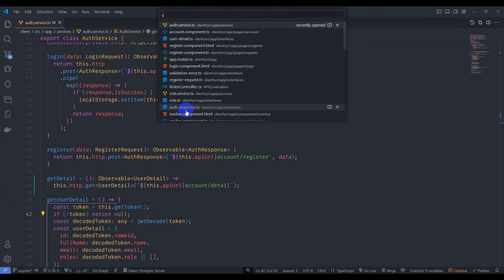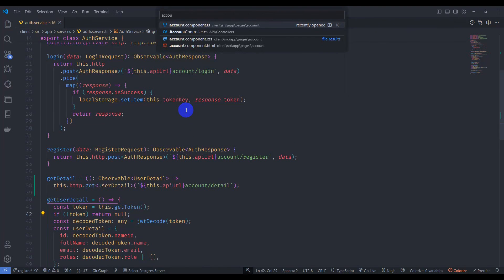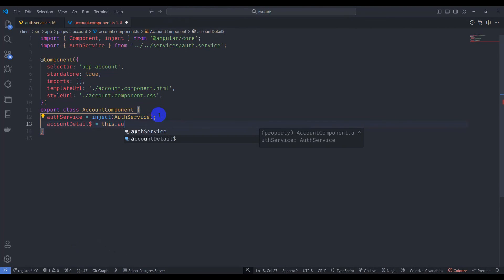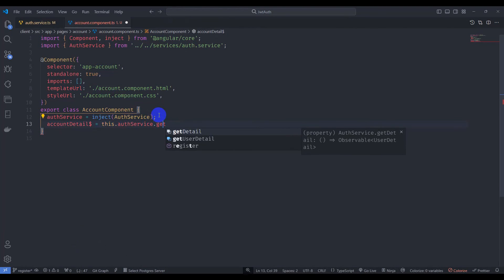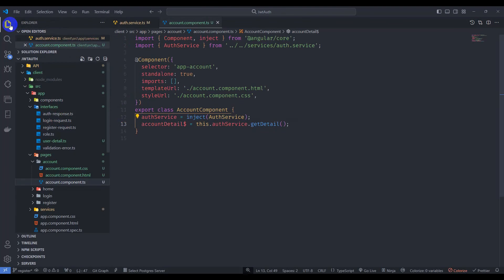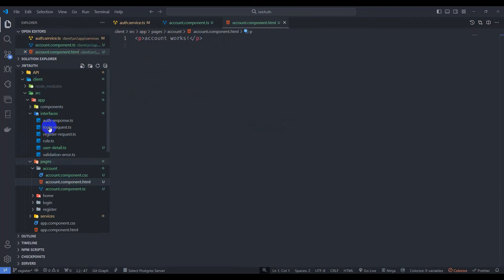Go to account component TypeScript and store the account detail by calling this.authService.getDetail. Let's save it and then design our account component HTML template.